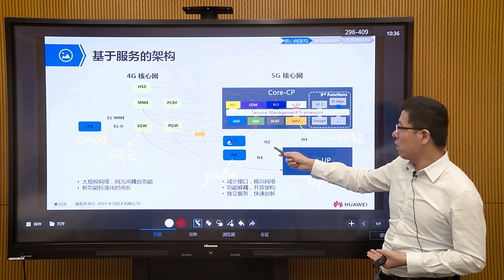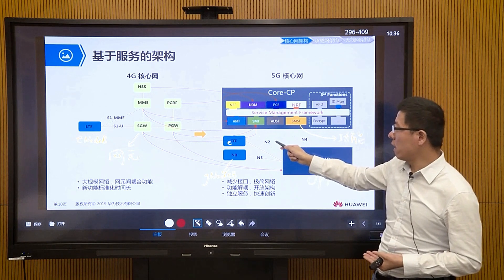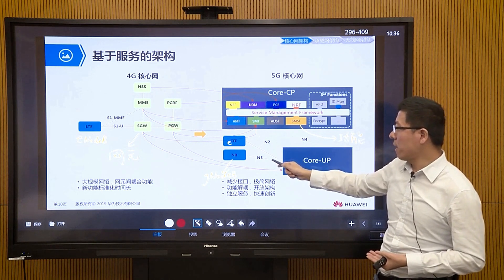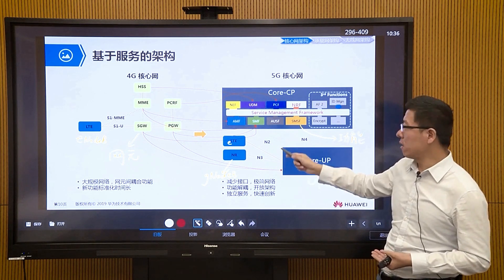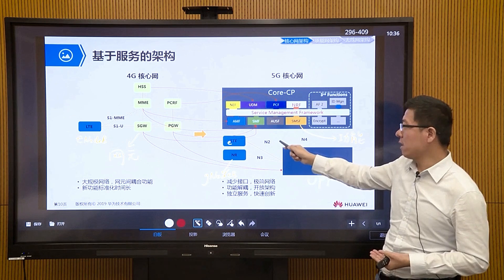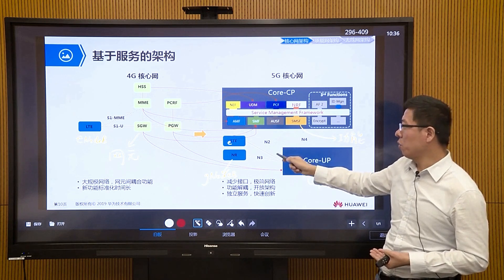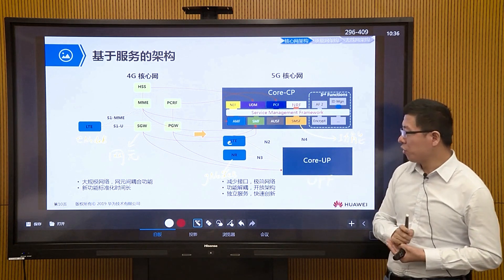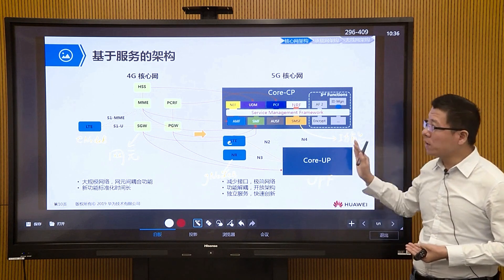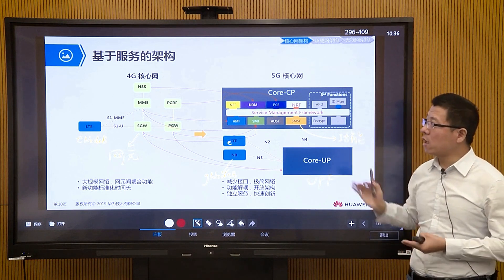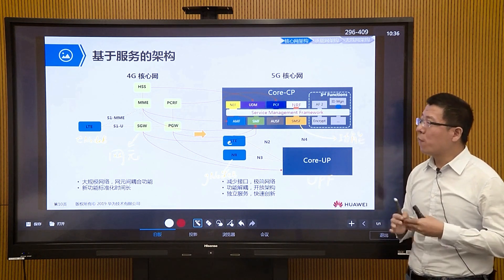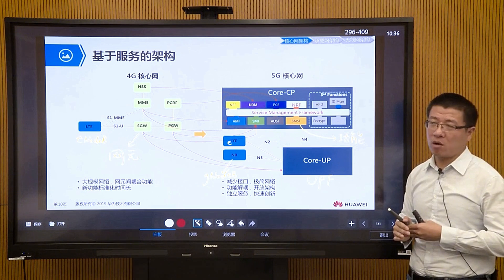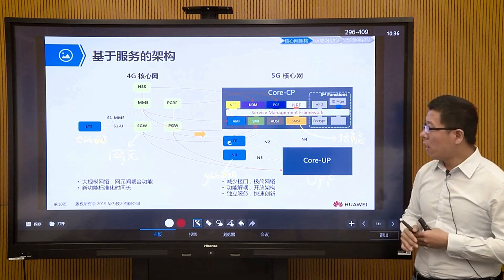Access to the core network goes through defined interfaces: the control plane uses N2 (NGC) and the user plane uses N3 (NGU). This completes the picture of the 5G service-based network architecture.